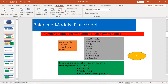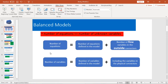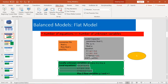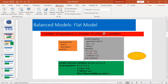So let's check the number of equations. Number of equations equals number of equations defined in the model plus the number of flow variables in the outside connectors. In this model we have three equations in the equation section. Then the outside connectors are p and n, so I have another two flow variables. So we have five equations total.